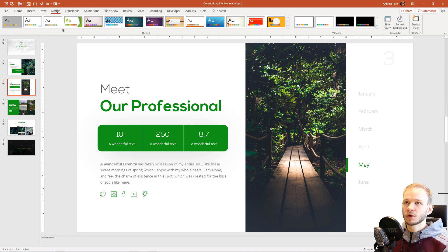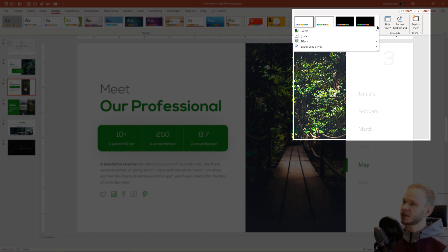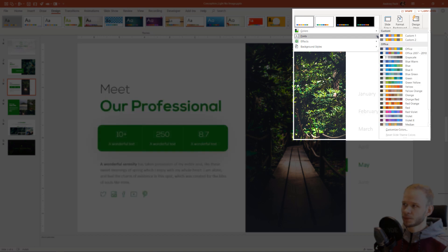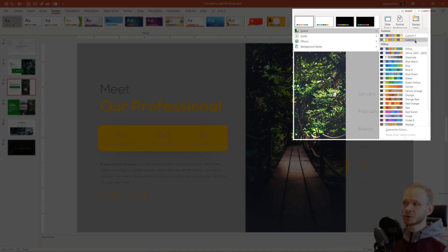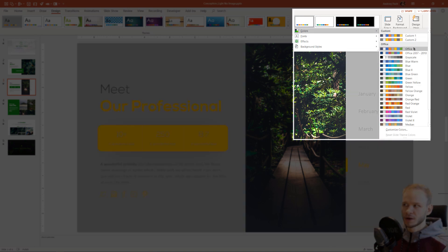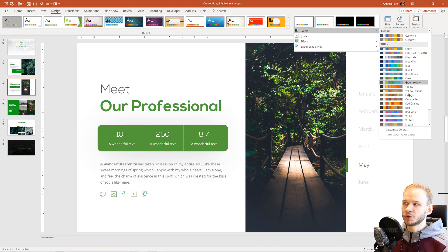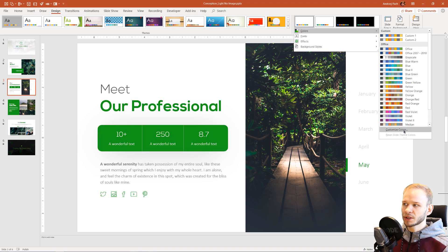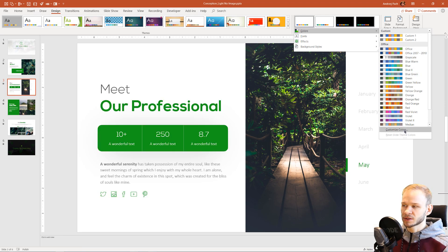Normally in PowerPoint, when you go to design, here on the right side, you have colors. You can either create your own color sets or use the predefined color sets. You can customize them by creating custom colors.